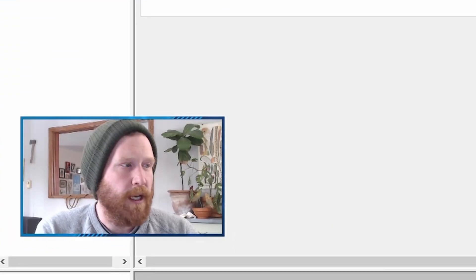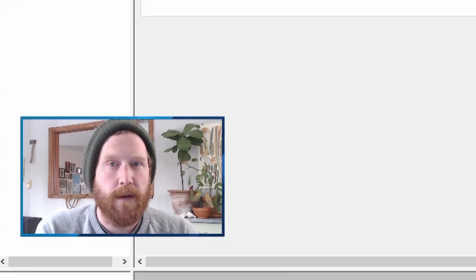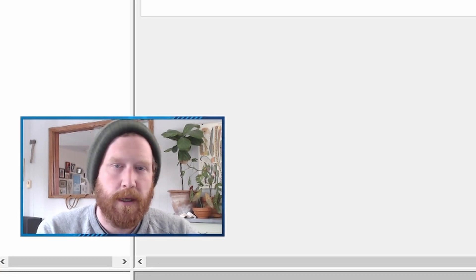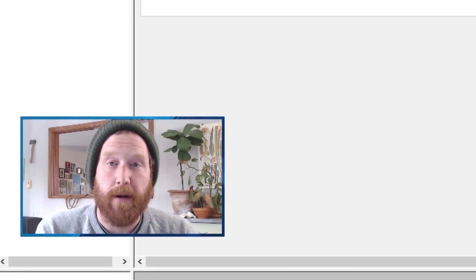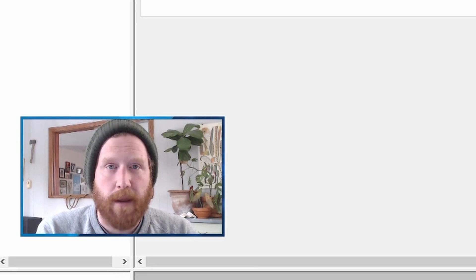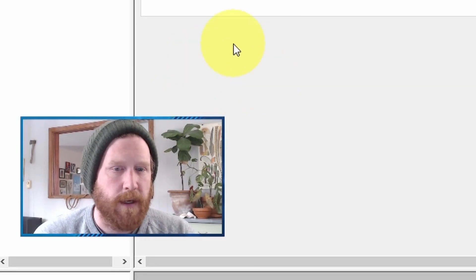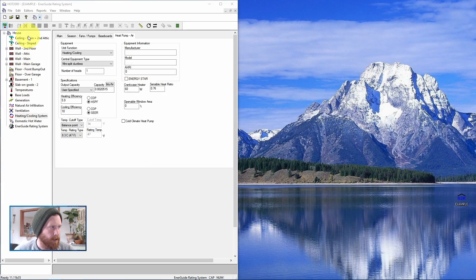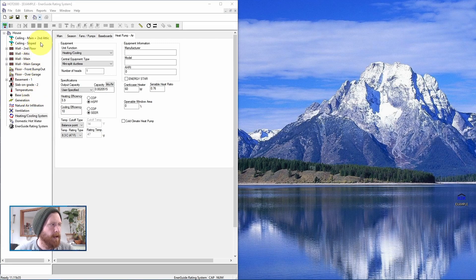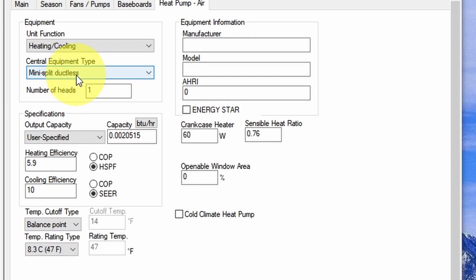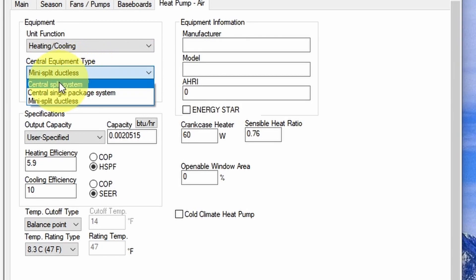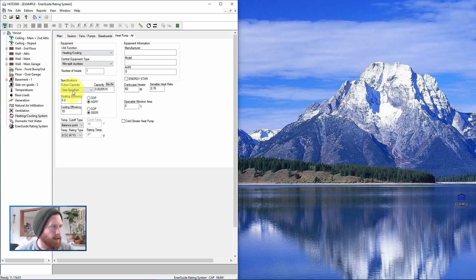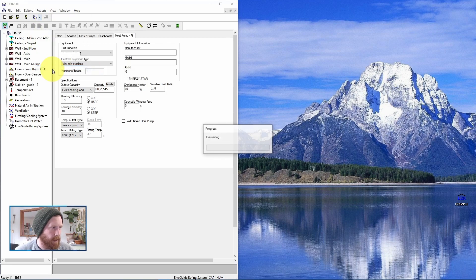Let's say we have a heat pump where we can't find any of the information. It's really old. You've Googled the model numbers, you looked it up on the AHRI website, and the Enercan product list as well, and you're coming up with nothing. And the way to model a heat pump with the default values, you have to build the entire house first. You need to have every component in, your air test, all the mechanicals, everything. And then you come to your heating and cooling section, put in the unit function as it is, as it needs to be, put in your central equipment type as what it is, mini split or central split. And then what you do is switch it to 1.25 times cooling load, then we hit Alt C, or we go to reports, calculate, and we wait for it to calculate.